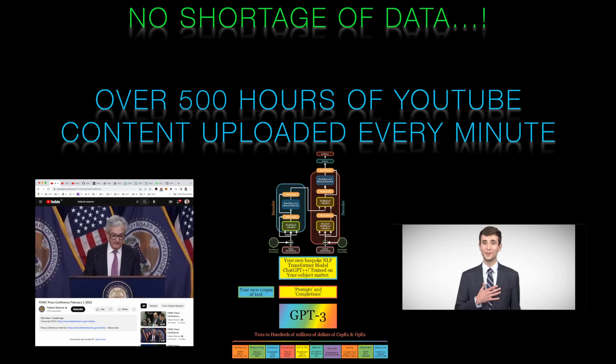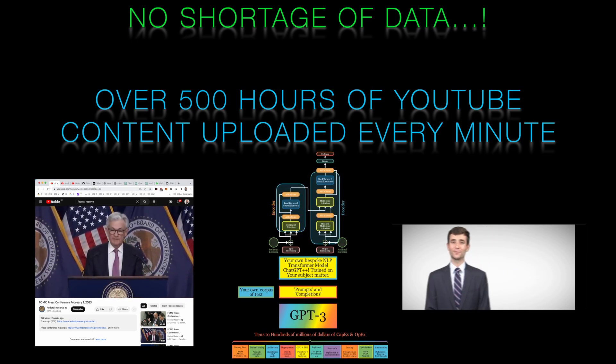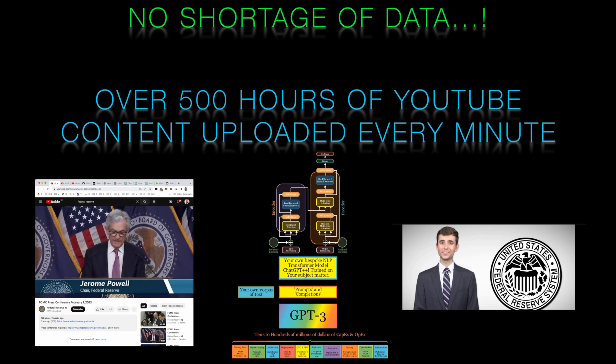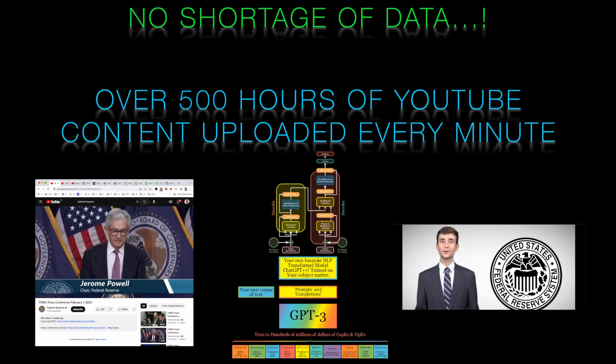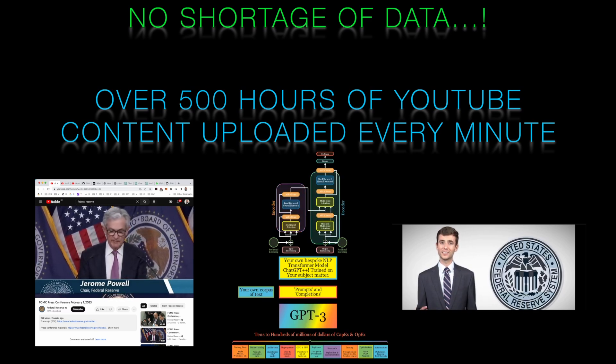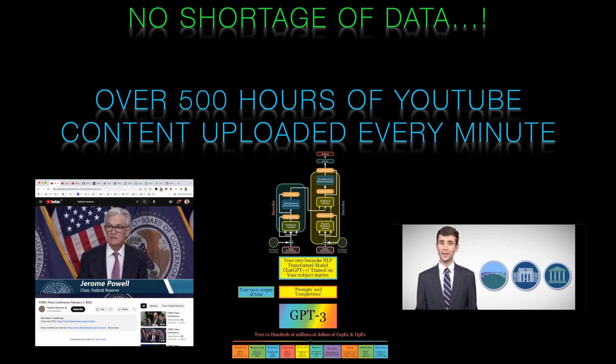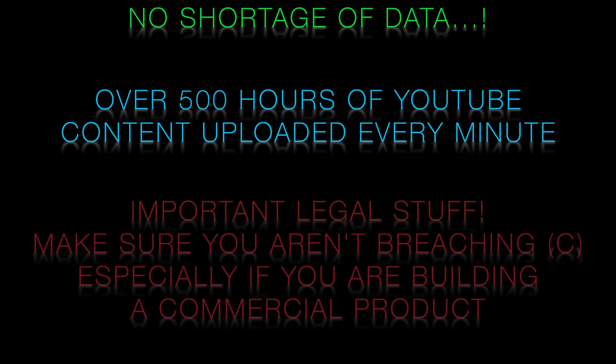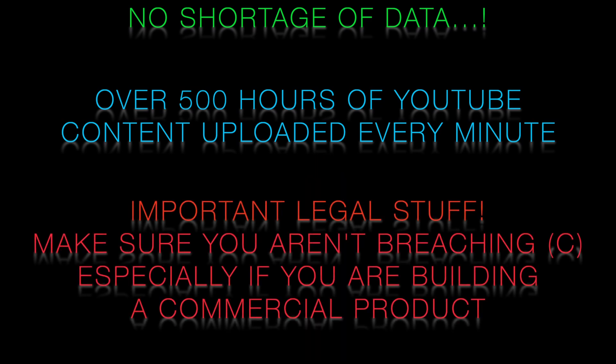We've seen how we can make it specialized in the vernacular of central bank policy making. As per the previous video it's very important you make sure you have the right to use this content and as laws can vary from jurisdiction to jurisdiction it's important that you get the right legal advice, especially if you're looking to build a commercial product.